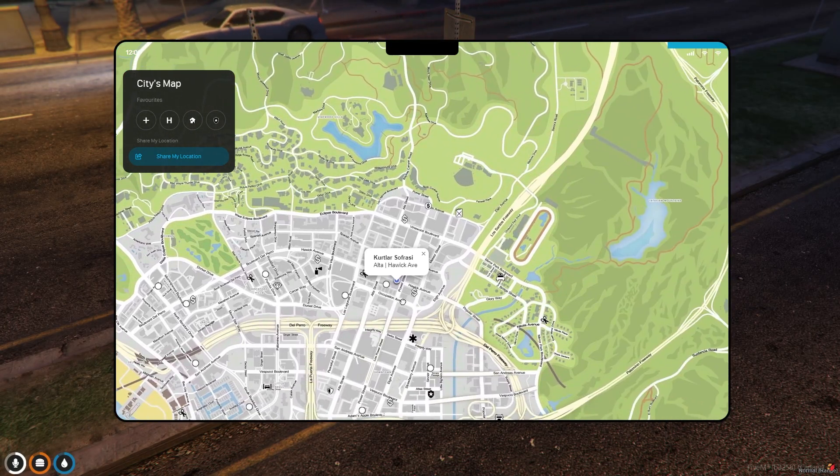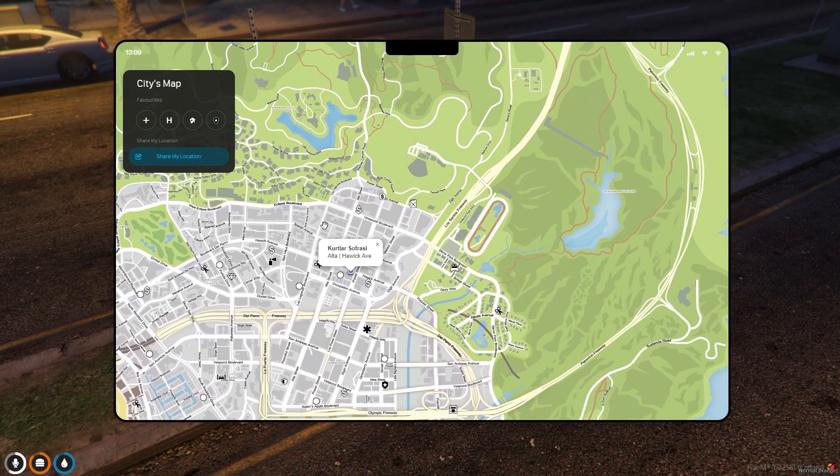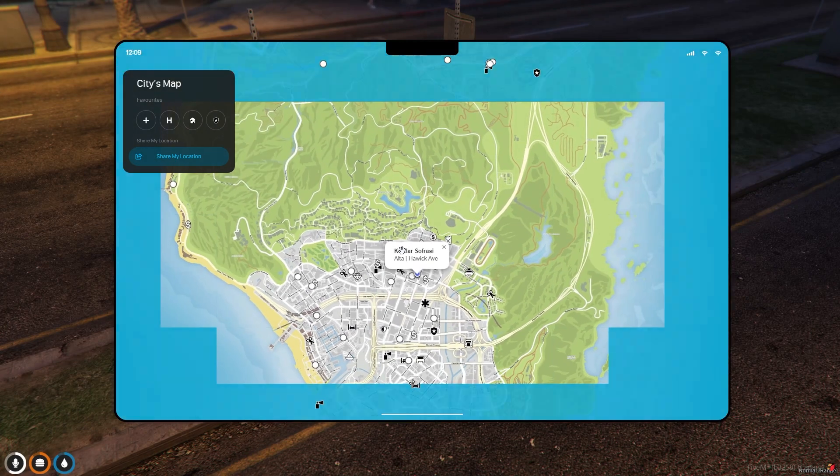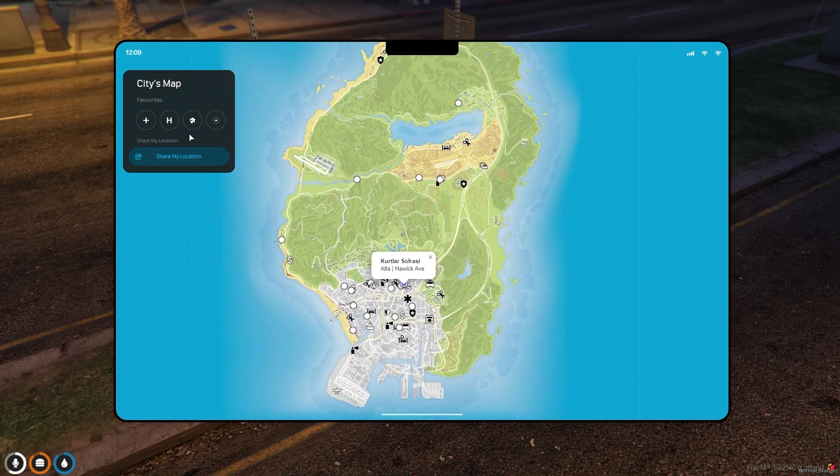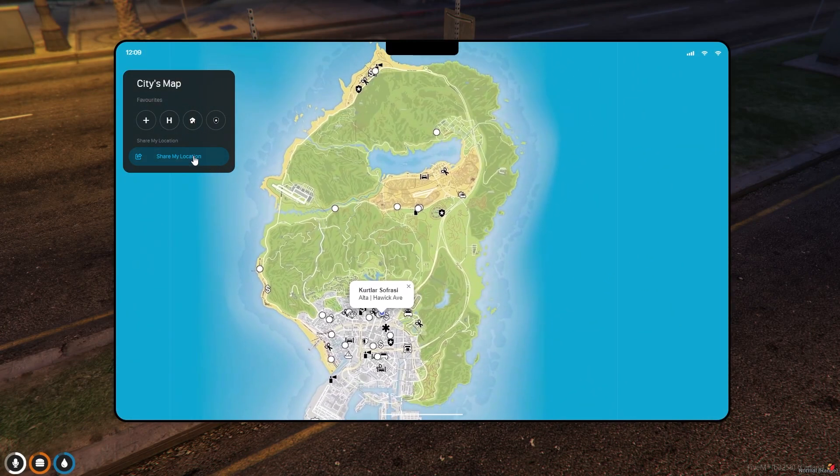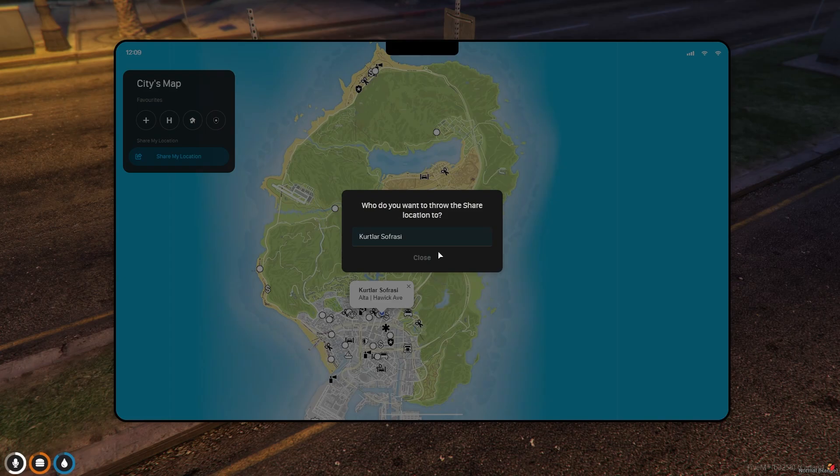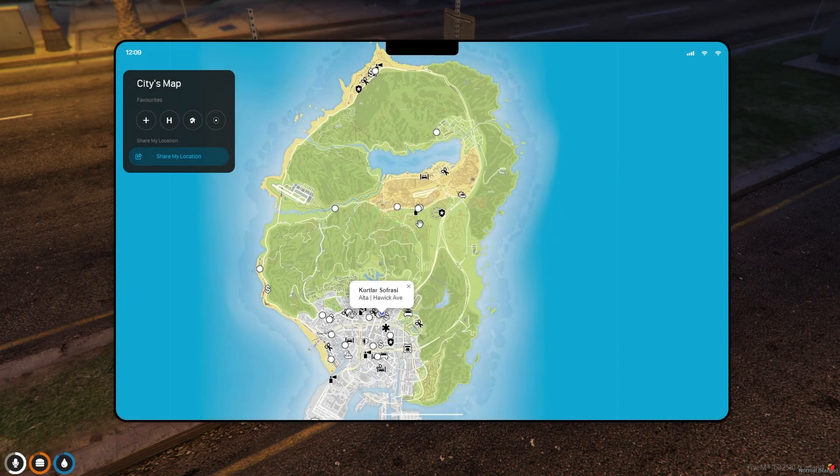In the map application, all blips on your game map are visible. By clicking on these blips, you can find out how many minutes it will take you to get there. You can also share your location with other players.